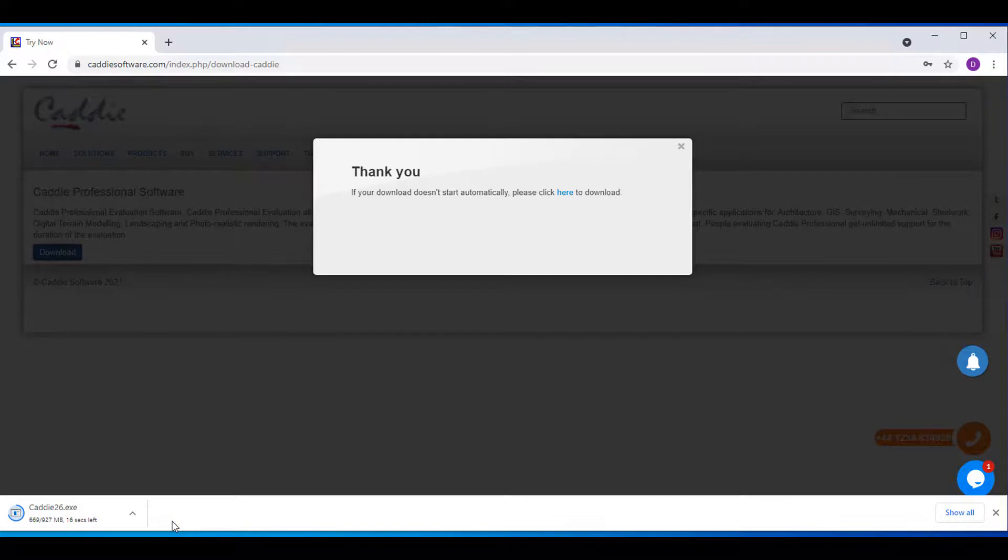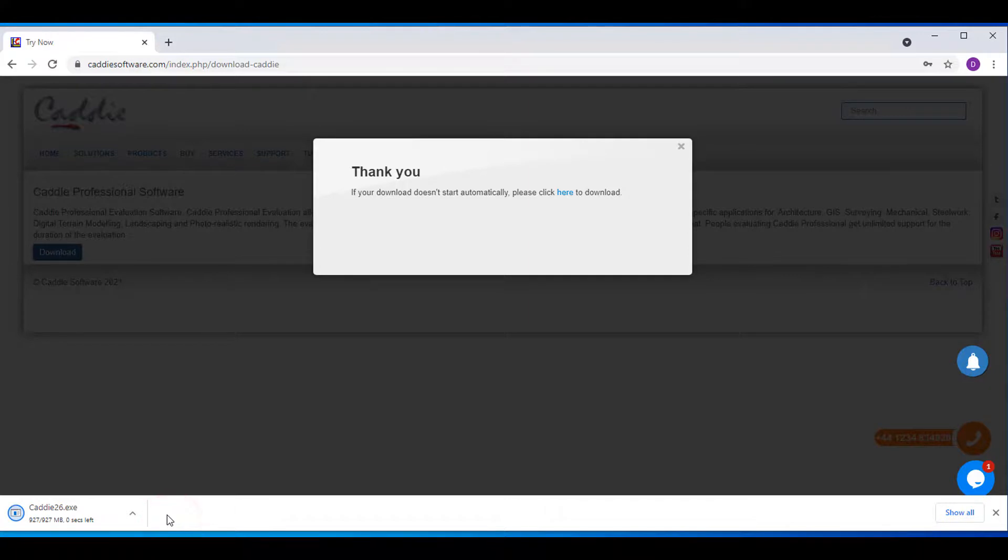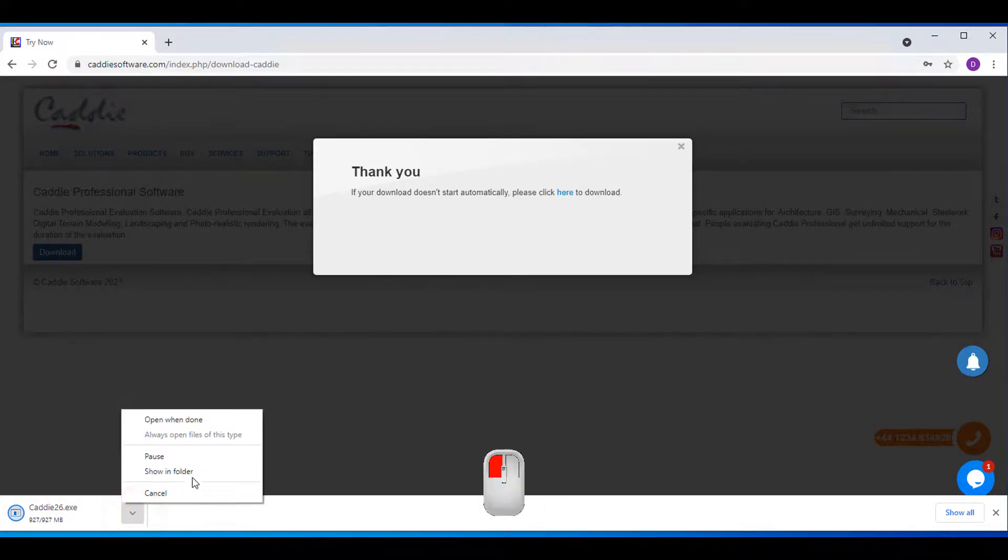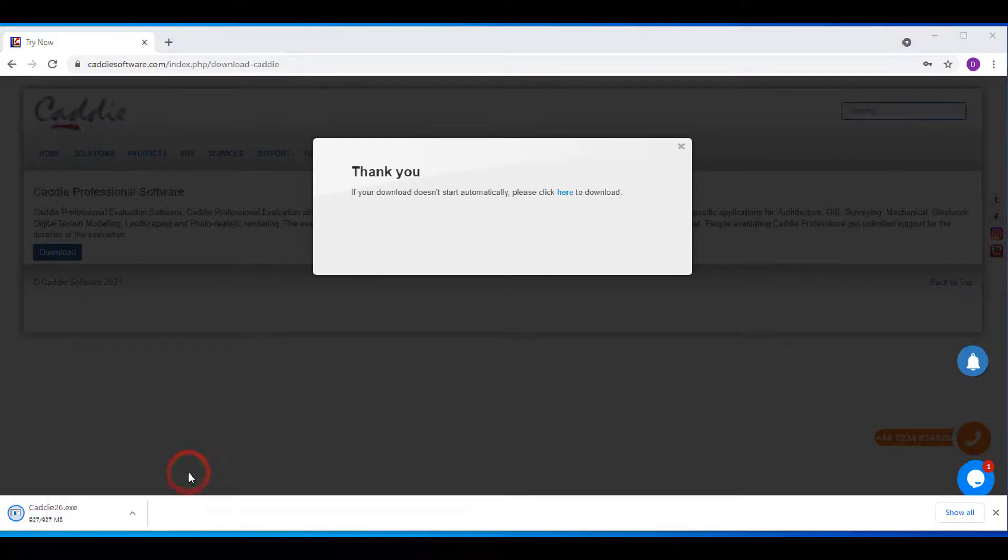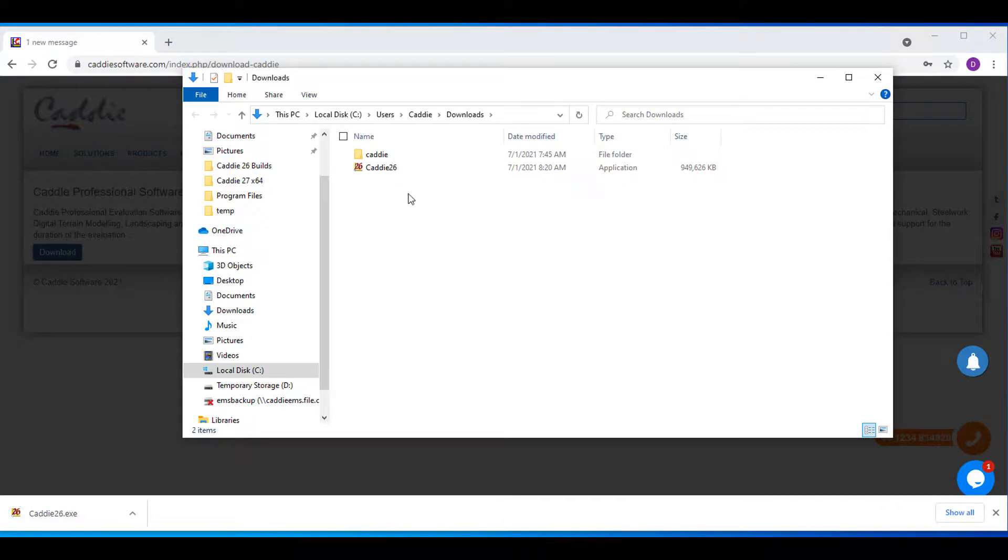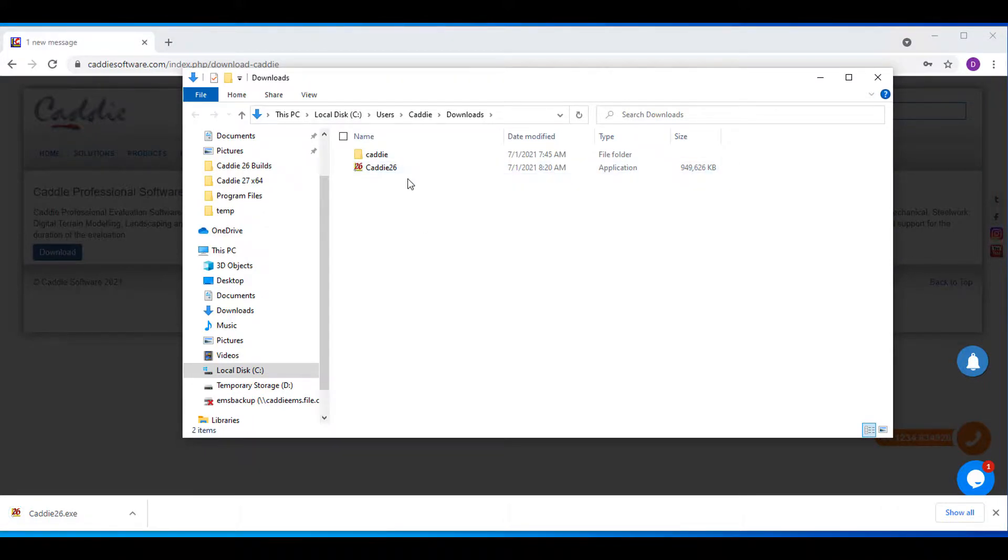Once it's almost done, click on the up arrow and say show in folder to refresh Windows. Now you will see the Cari 26 exe file.